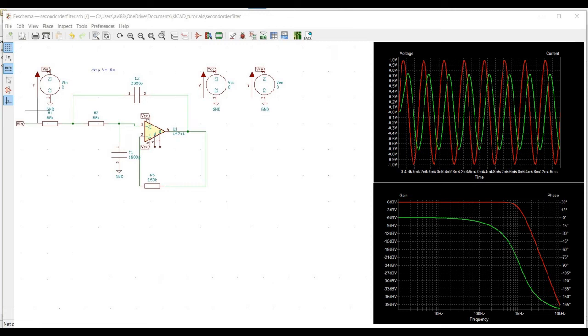Welcome to this channel. In this tutorial, we would be designing and simulating a second order low pass filter circuit using the gEDA tool.